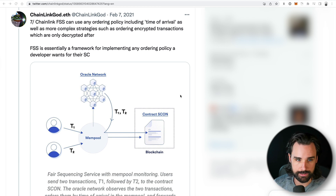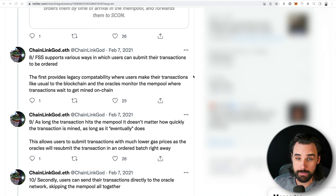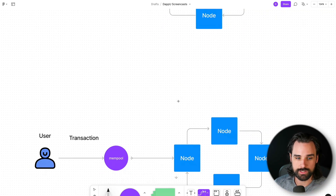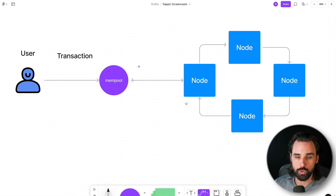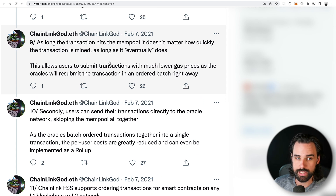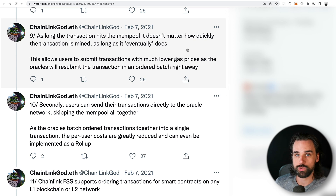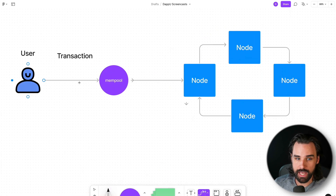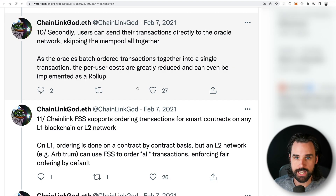It also supports different ways that users can submit transactions to be ordered. One way is to put transactions directly into the mempool like before — it still hits the mempool, and the oracle network is responsible for making sure things in that mempool are included in the right order. As long as the transaction hits the mempool, it doesn't matter how quickly it is mined or validated, as long as it eventually does. A real benefit here is that the user's transaction can get included at lower gas prices — which addresses problems during peak network activity where lower-gas transactions won't even get included. Another way users can submit their transactions is to completely bypass the mempool directly, submitting somewhere else that will eventually put their transaction into the blockchain with the fair transaction sequencing protocol.